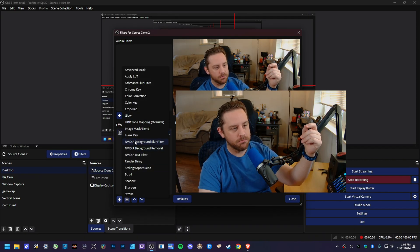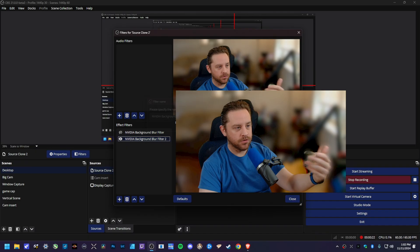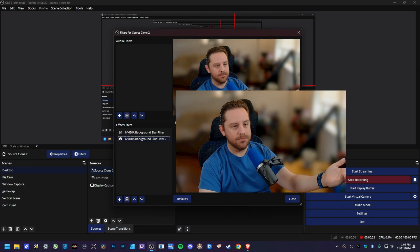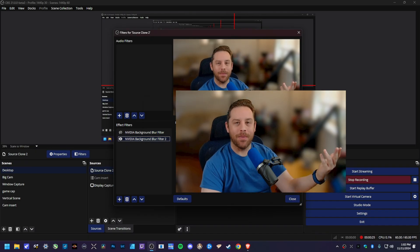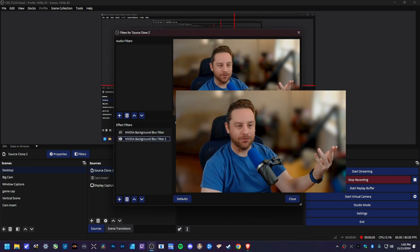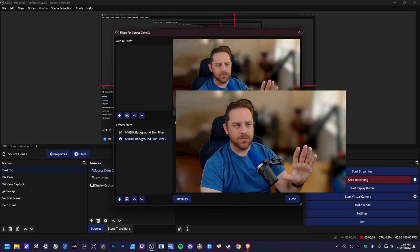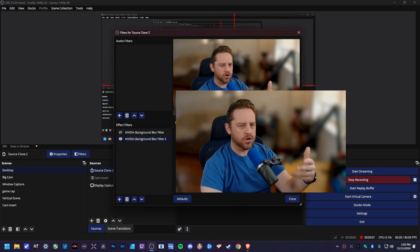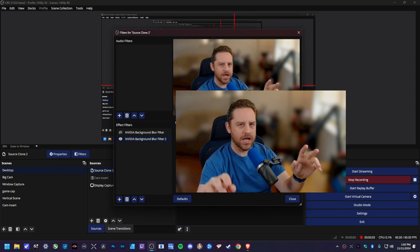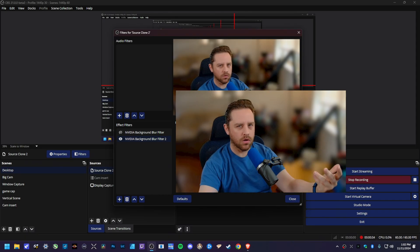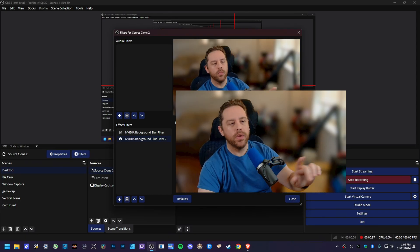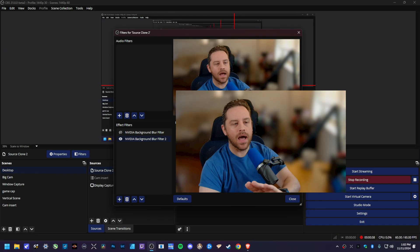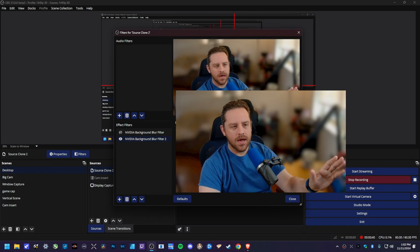You want to click on background blur filter, go ahead and give it a name, and as you can see, it automatically blurs the background for you. Now, as you'll see here, this might look a little bit too strong, a little bit too artificial, especially because it doesn't have a natural bokeh roll-off the way like an actual large sensor camera would.